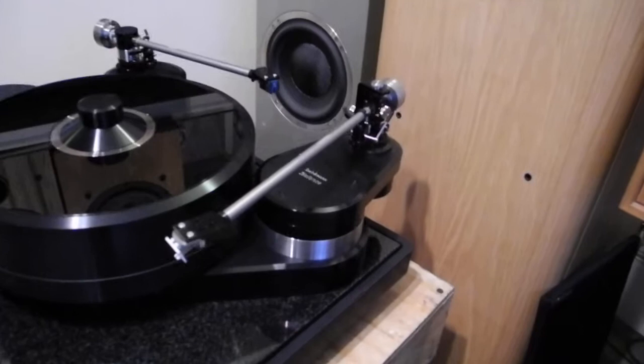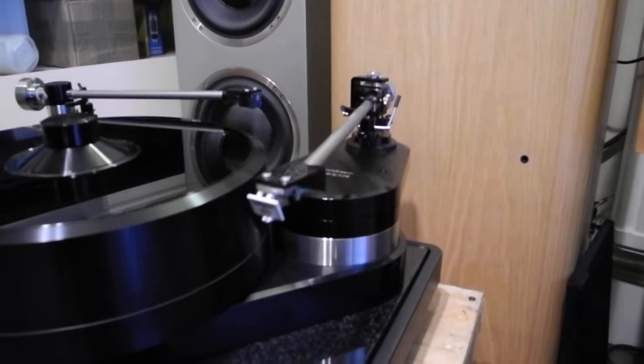Now on to the balance. We have the longer version, which is the 12.1 tonearm. Price, please. It's £4,195.